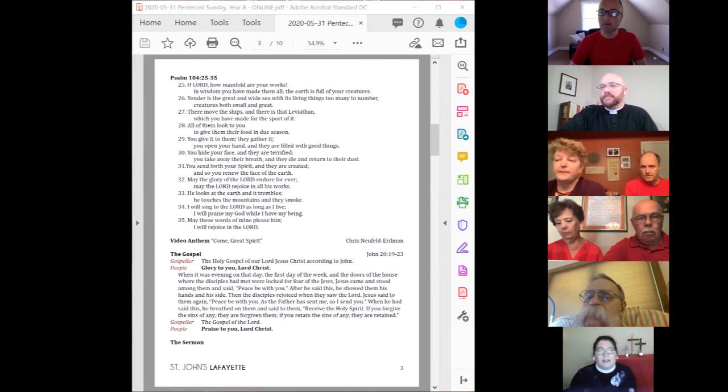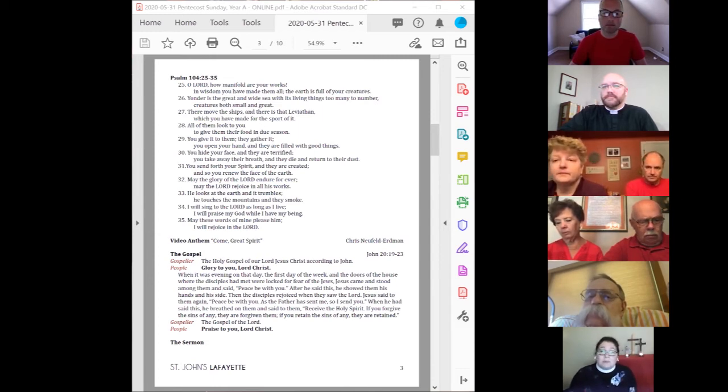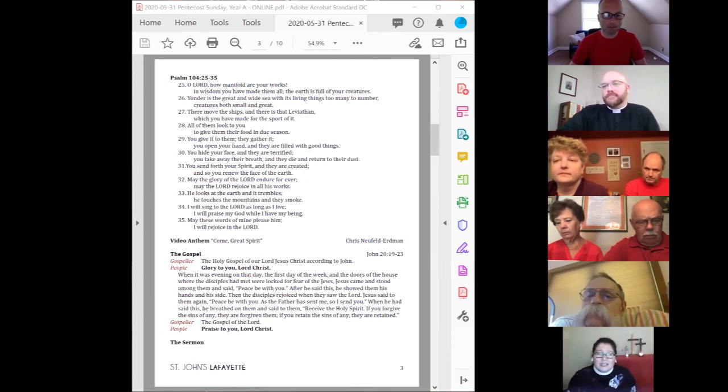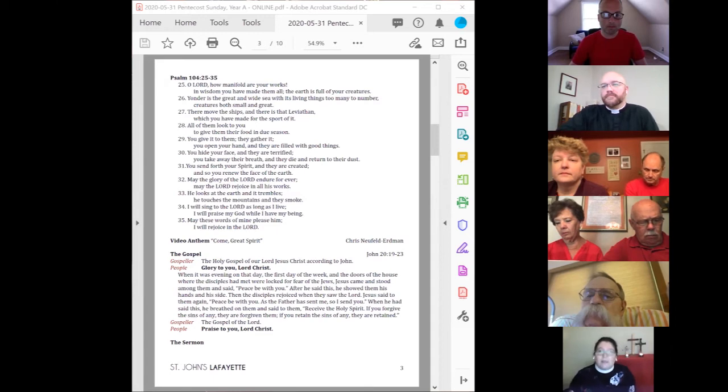A week later, Jesus' disciples were again in the house, and Thomas was with them. Although the doors were shut, Jesus came and stood among them and said, Peace be with you.